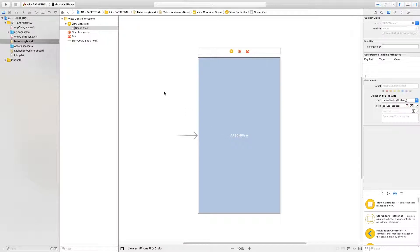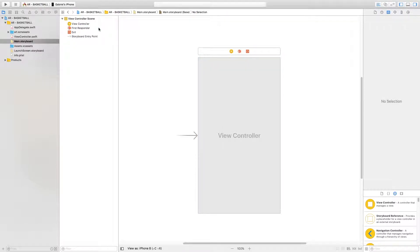We're going to select the AR SCN view and delete it. The reason we've deleted it is because for our app we want to implement some buttons, and it's not possible to place buttons directly onto the AR SCN view.